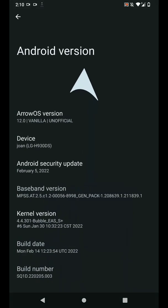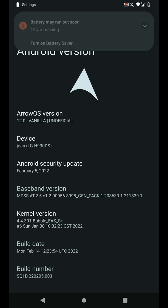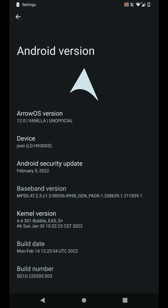Hey everyone, in this video let's have a look at the Android 12 Arrow OS ROM for the LG V30. This has the February 5th, 2022 patch and does not come with Google apps inbuilt.